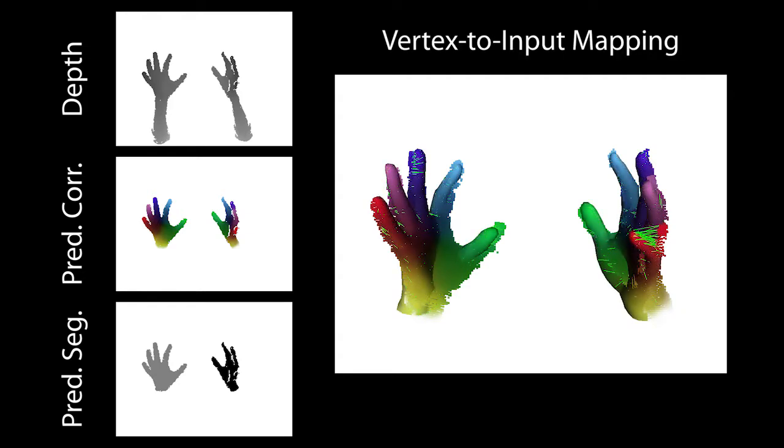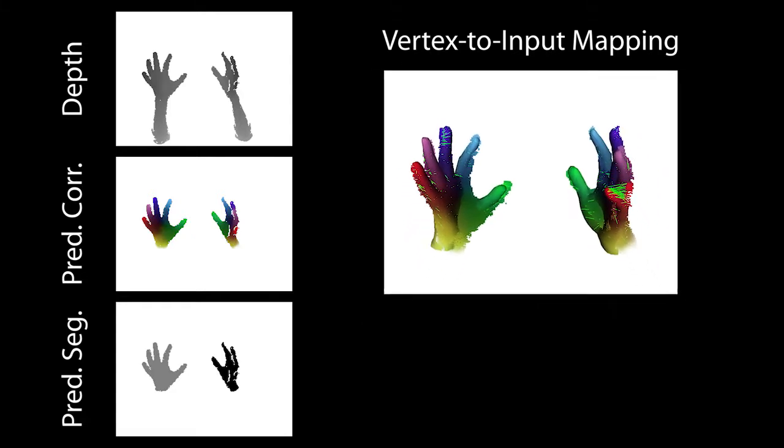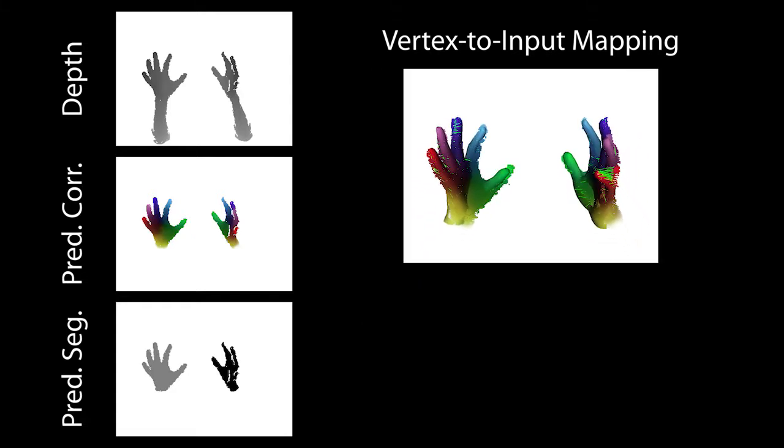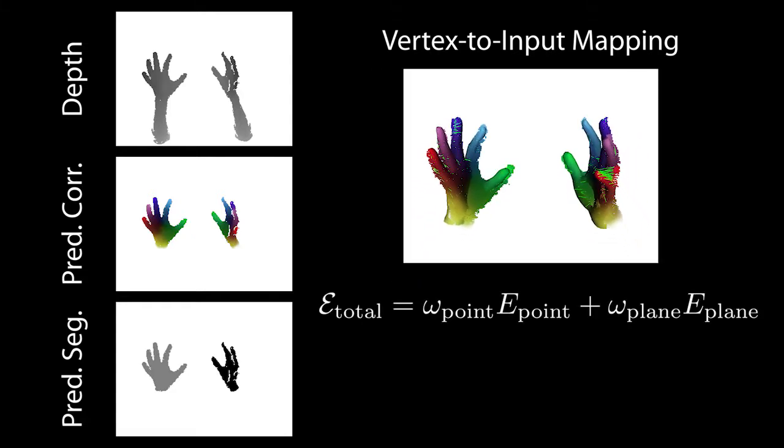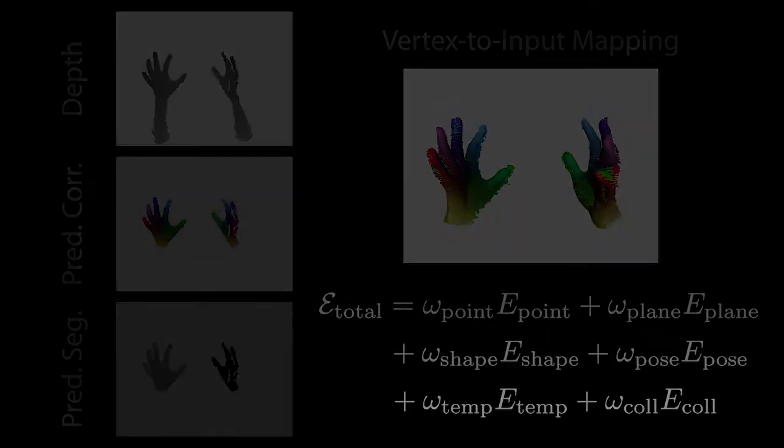Then, we use this vertex to input mapping in the energy function e_total. Our function includes point-to-point and point-to-plane fitting terms, regularizers for plausible pose and shape, as well as temporal smoothness and collision avoidance.